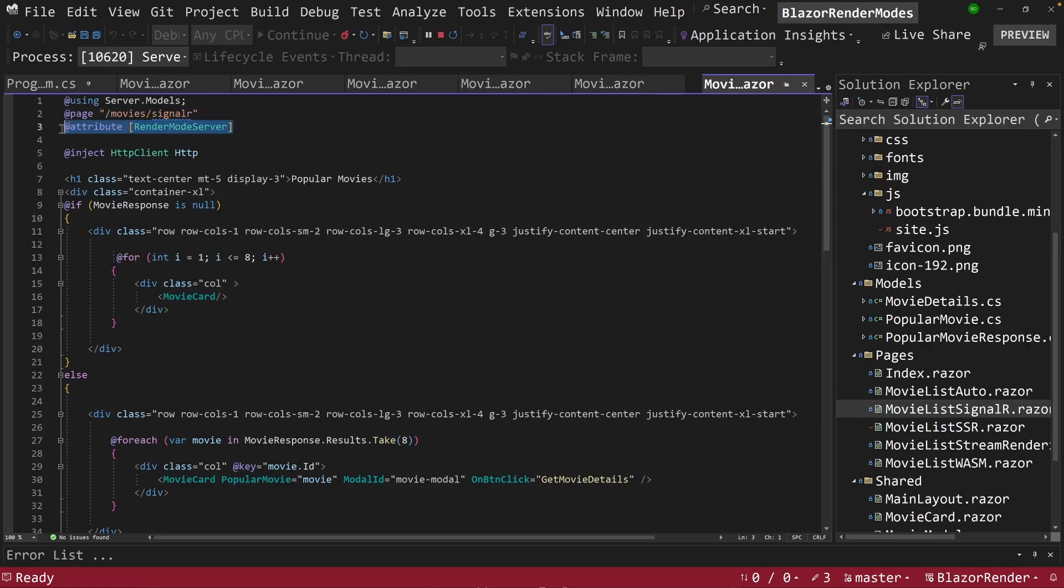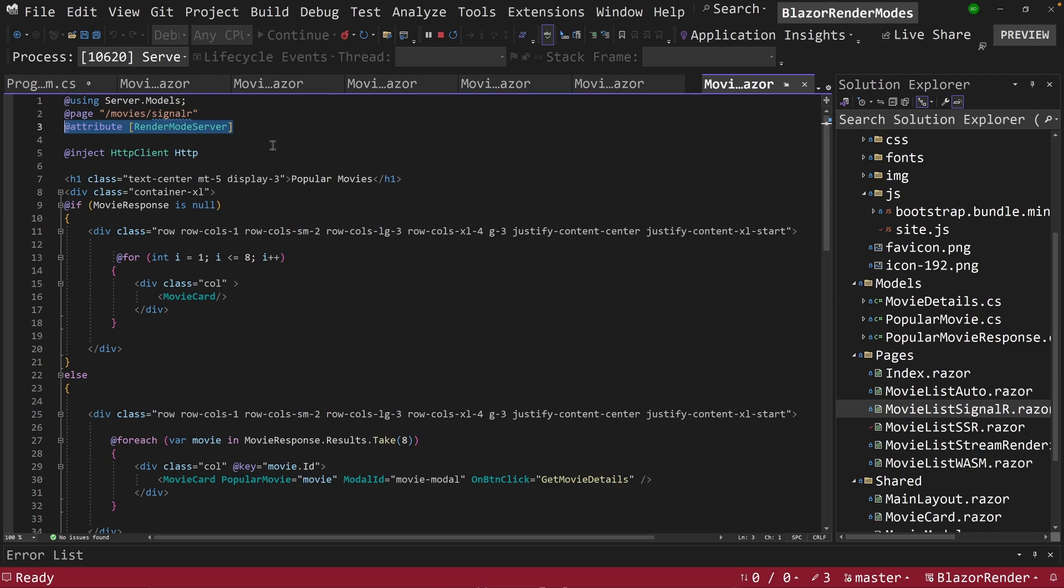With the exception here, it has a different endpoint for this one. And it has an attribute called renderModeServer. Now, I call it SignalR because I think that renderModeServer and server-side rendering can be a little bit confusing.